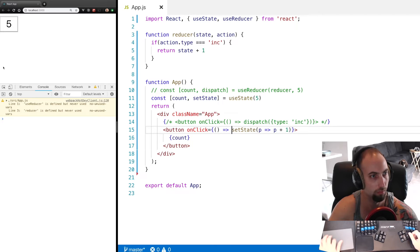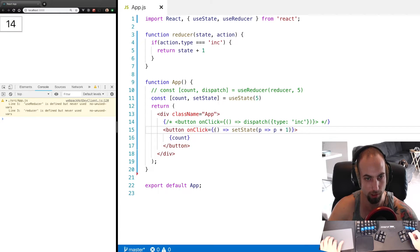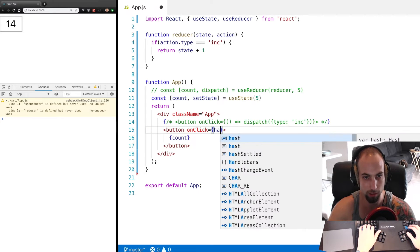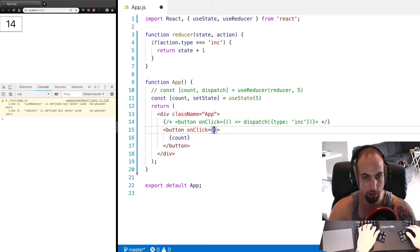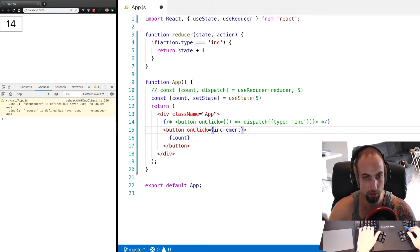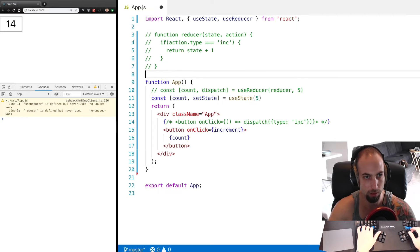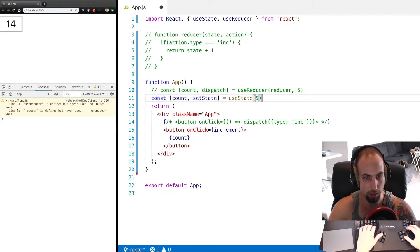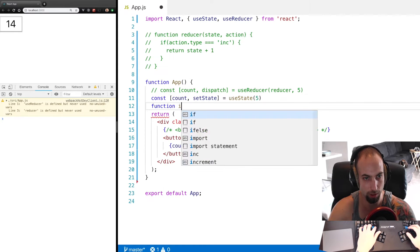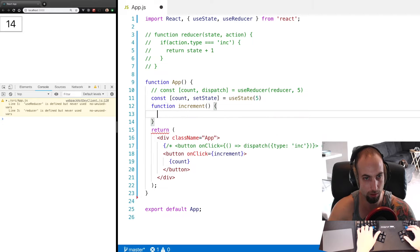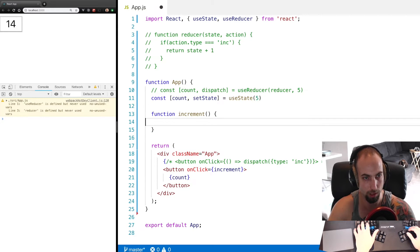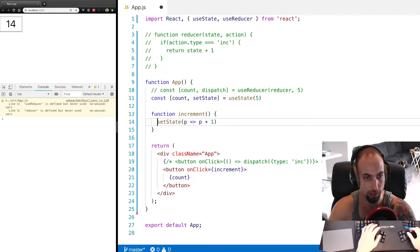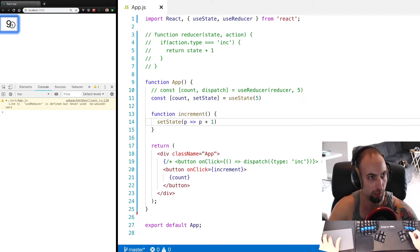We see our counter works, but let's say we want to take this out and name it so we can use it in more than one place. So we'll say increment and we can comment this out too and say function increment. Increment is going to actually just call setState for us and increment the value.